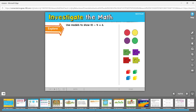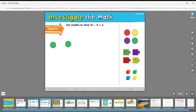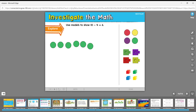Now we're going to use models to show some subtraction. We can use counters — let's use green counters. We're going to do ten take away four, so that means we need ten of these. So far we have one, two, three, four, five, six, seven, eight, nine — I'm going to run out of room.